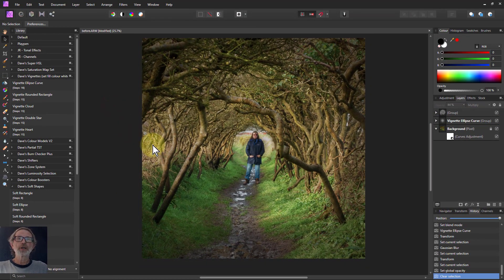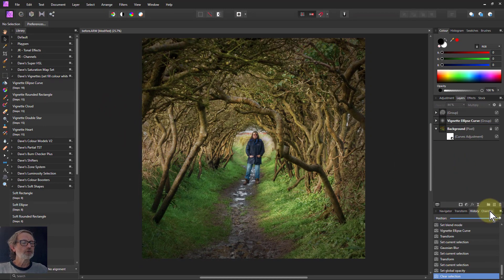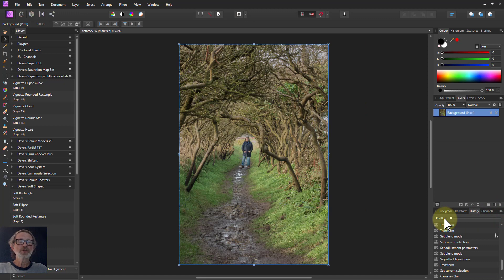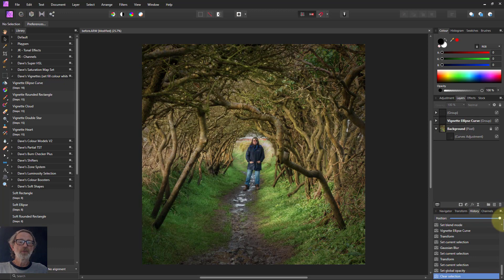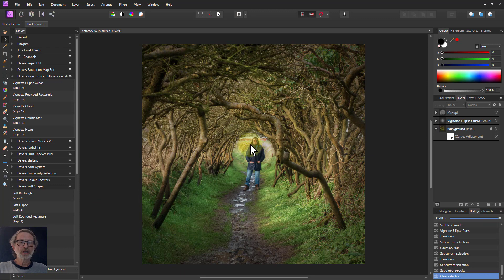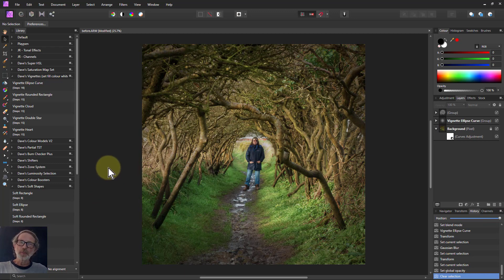So overall, there you go — that was a fairly quick edit, but literally going from this through to this. That subtle spiral just drawing you in. That's it, and thank you very much for watching.